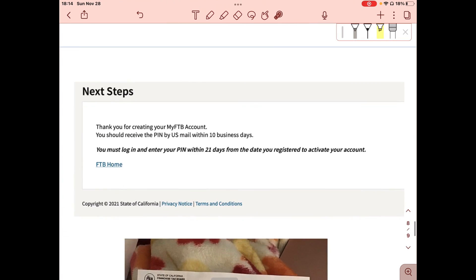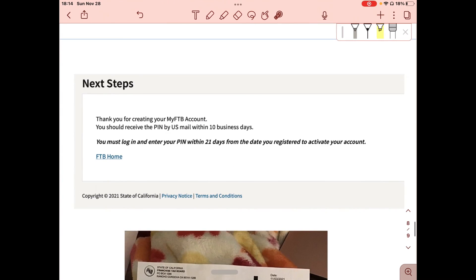You'll then see the Next Steps confirmation page: 'Thank you for creating your MyFTB account. You should receive your PIN by US mail within 10 business days.' Remember, as stated on the first screen, you must log in and enter your PIN within 21 days from the date you registered to activate your account. If you don't, you'll have to restart.